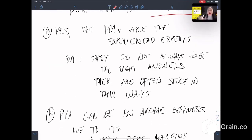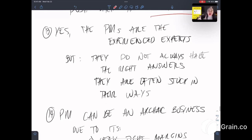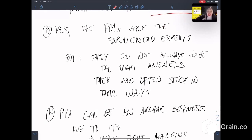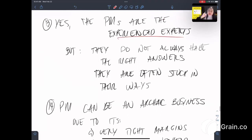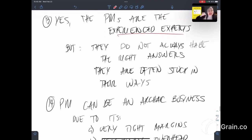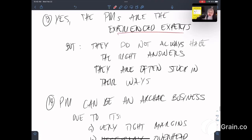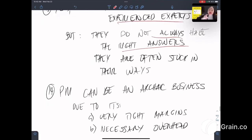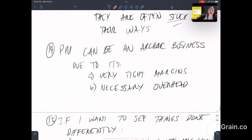Thirteenth, yes, the property managers are the experienced experts, but they do not always have the right answers because they are often stuck in their ways.